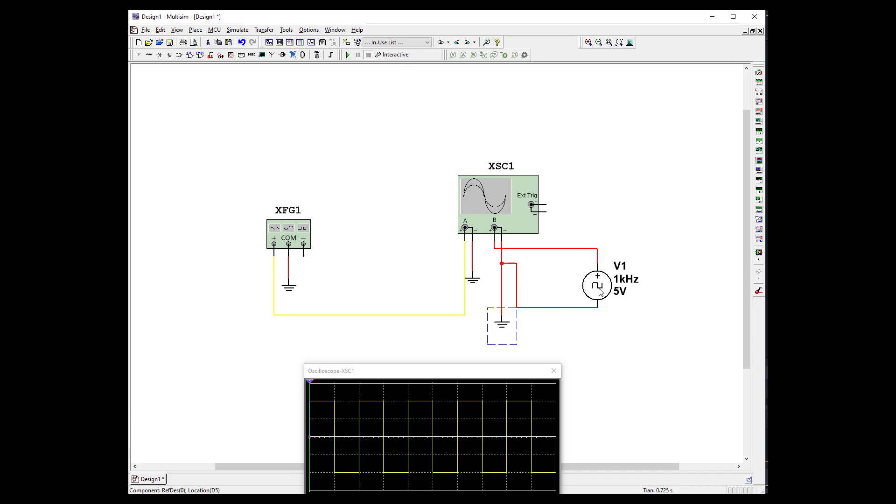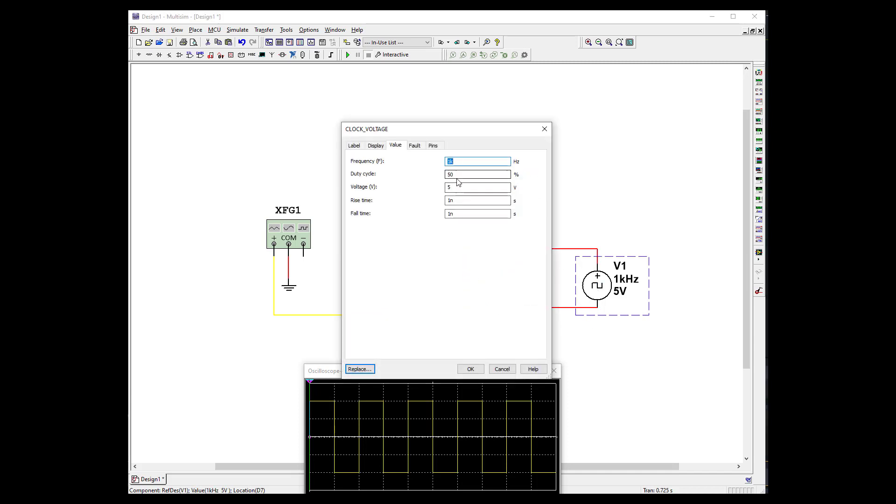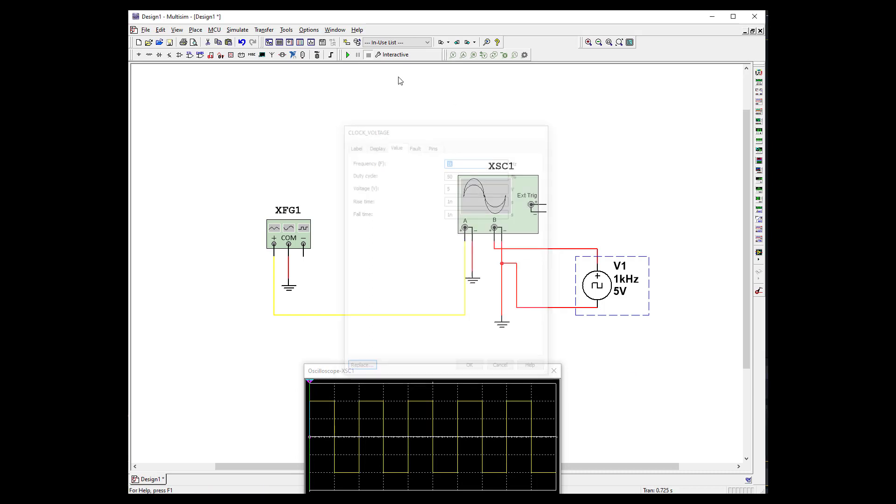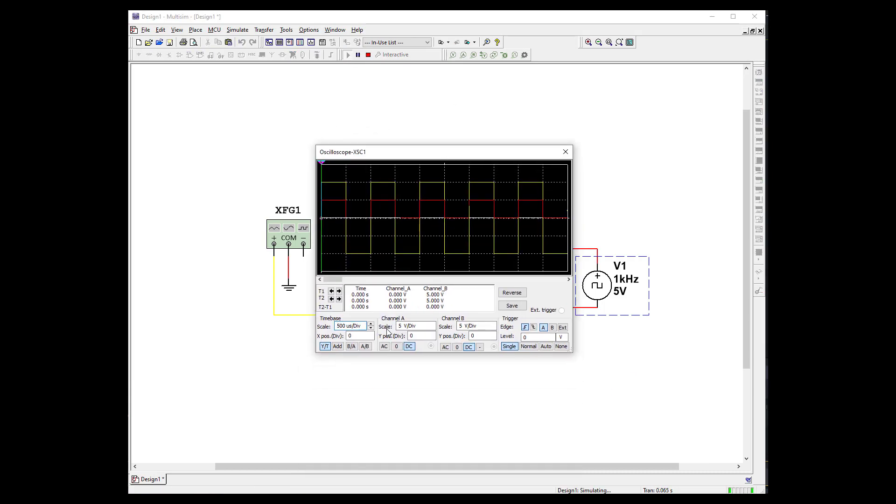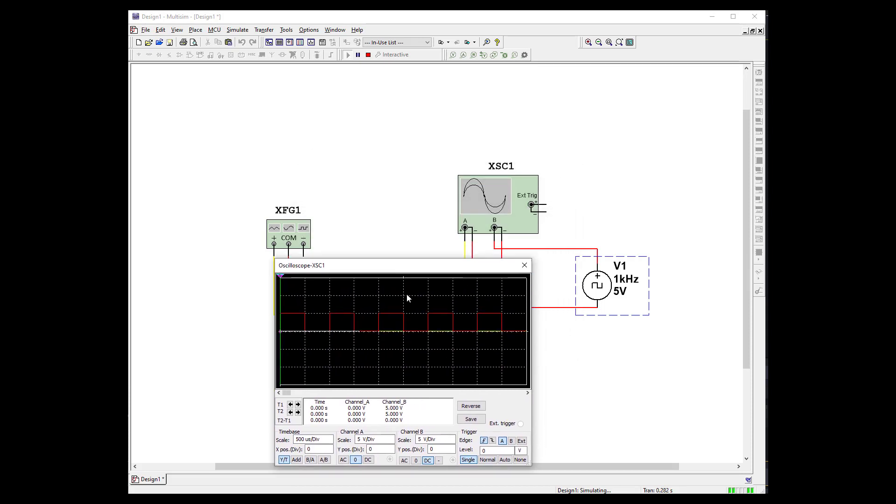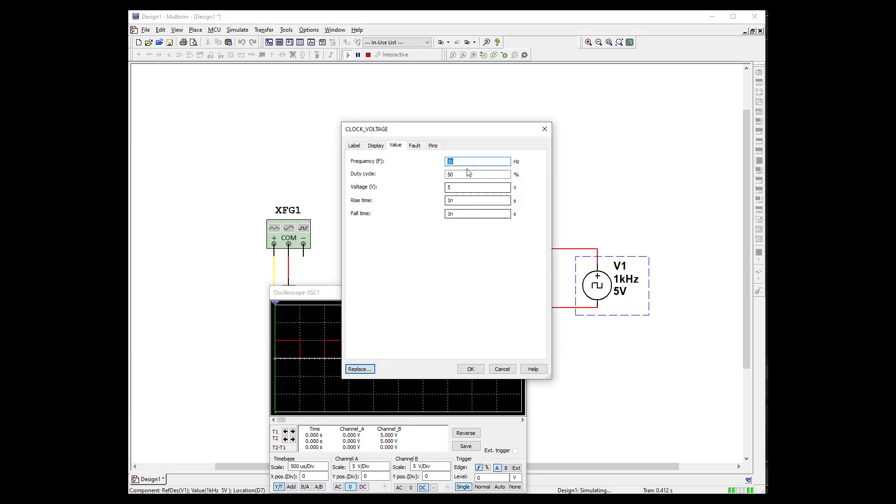And this will allow us to do 50% or whatever we need. And let's go ahead and fire that up. And let's close down our last one. And here we have a TTL signal.